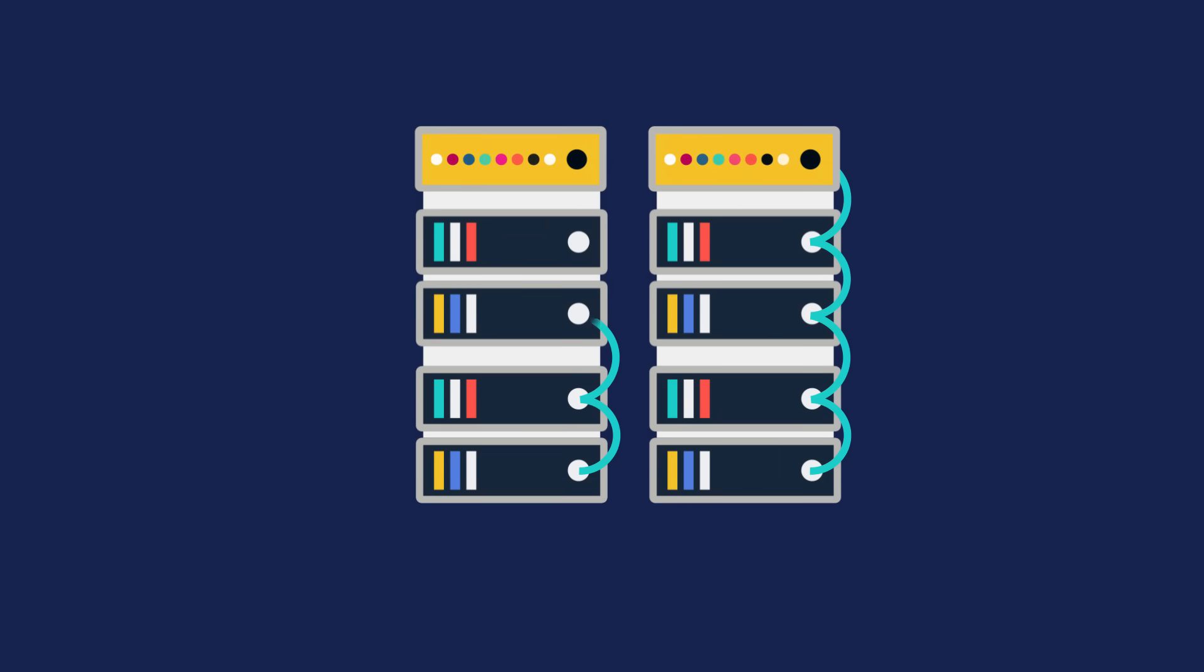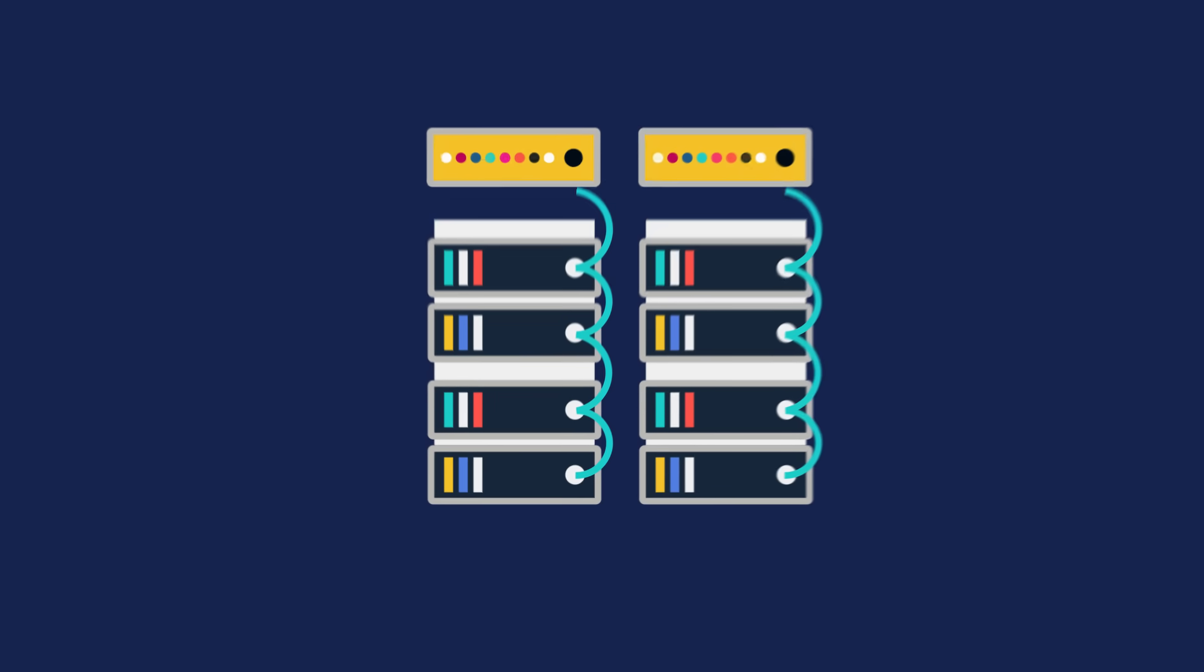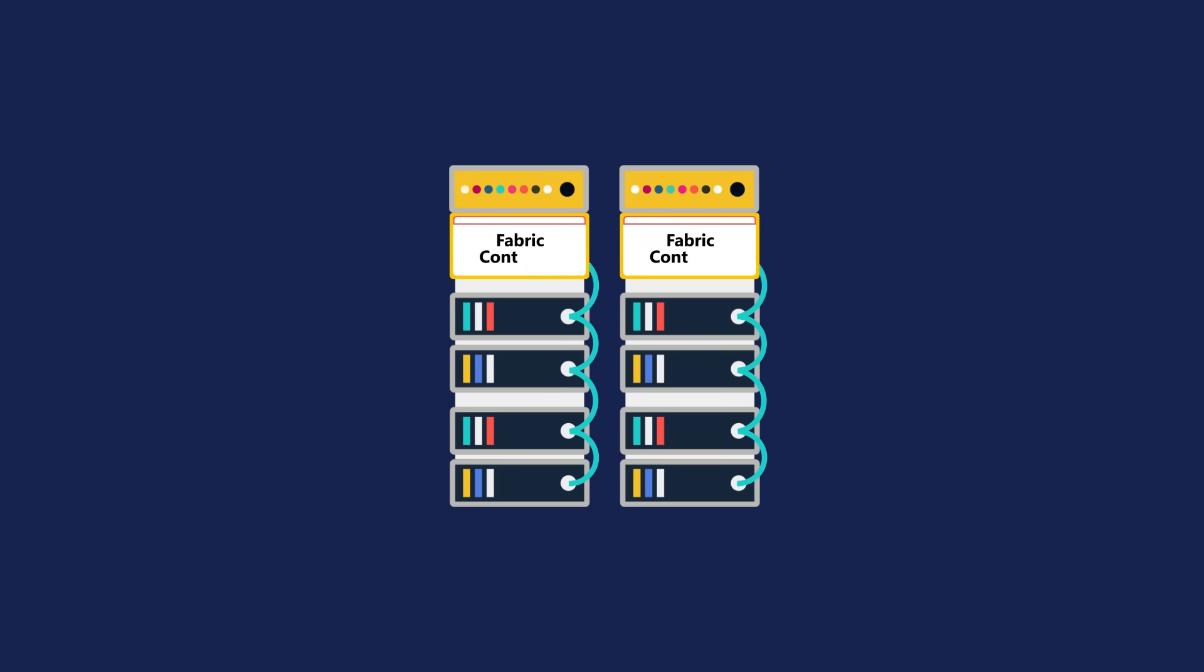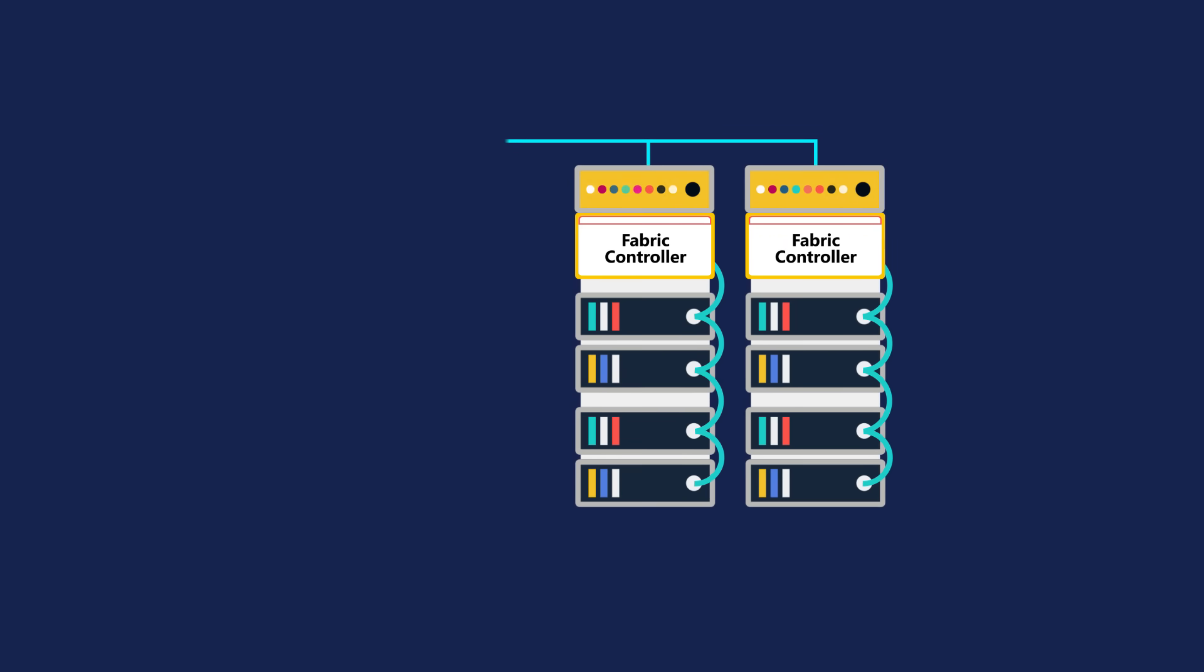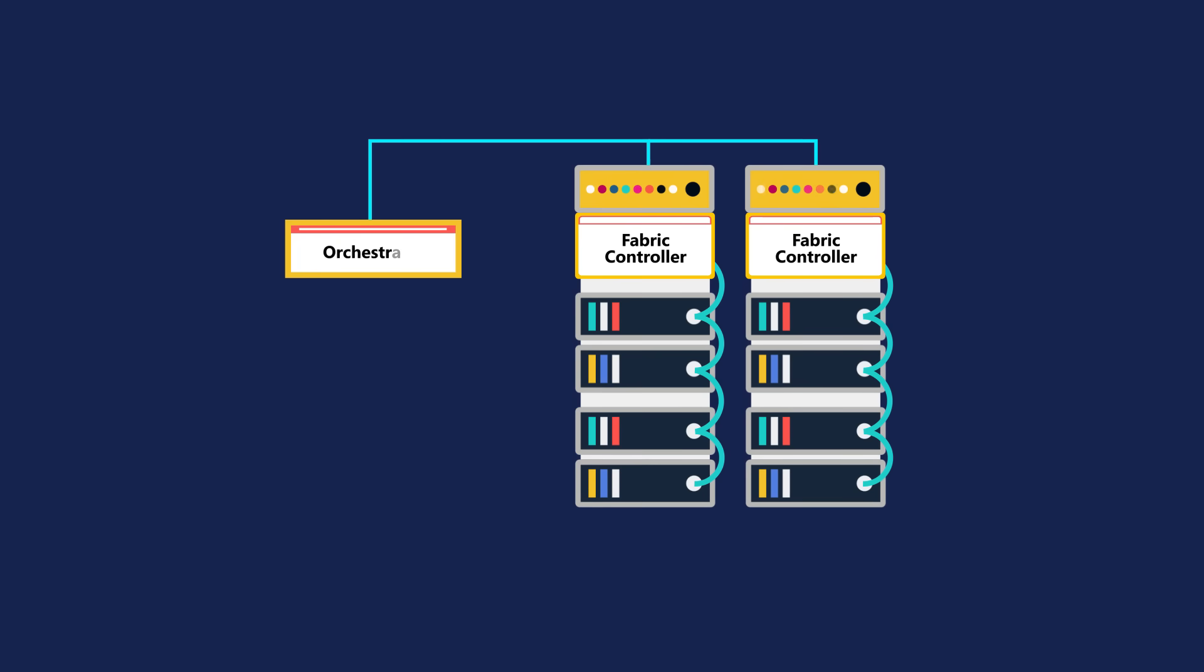One server in each rack runs a special piece of software called a fabric controller. Each fabric controller is connected to another special piece of software known as the orchestrator. The orchestrator is responsible for managing everything that happens in Azure, including responding to user requests.